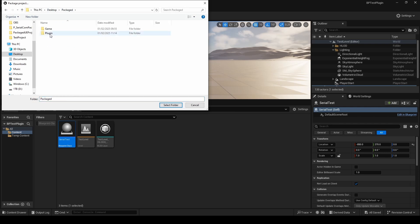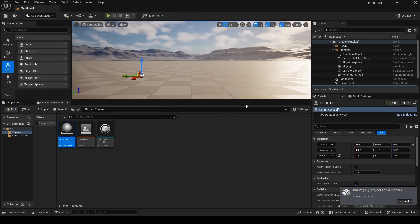This time, we'll go to the game folder, Blueprint. We'll let the package run. It may take a few minutes.